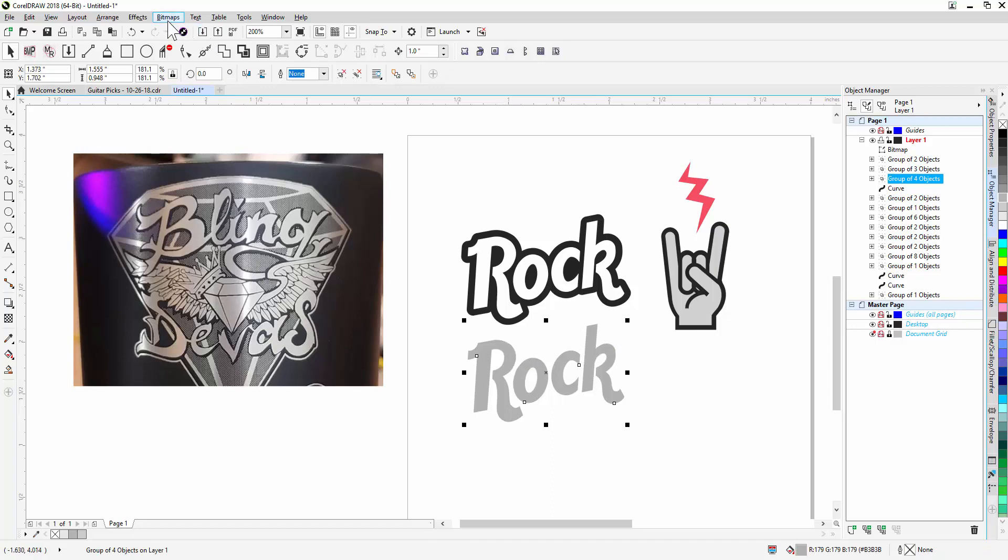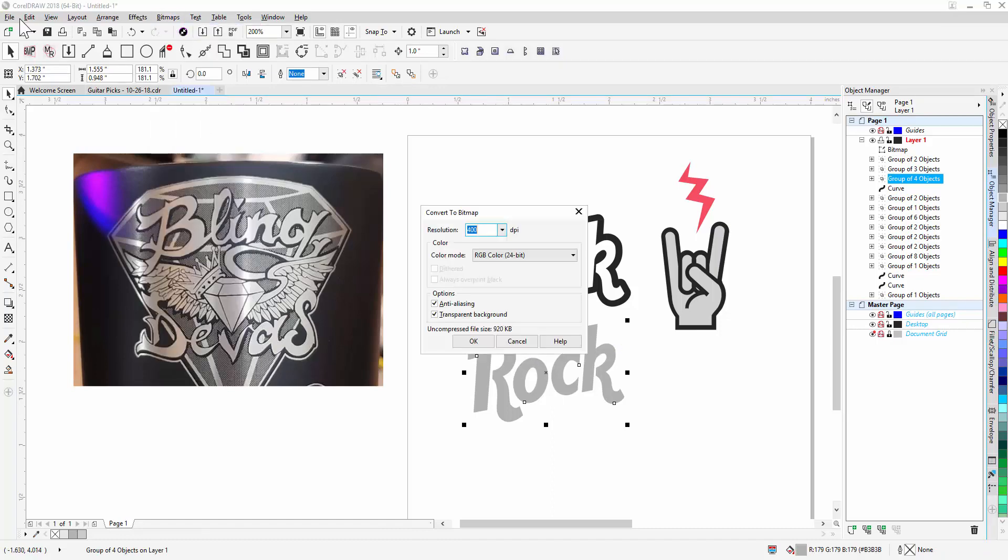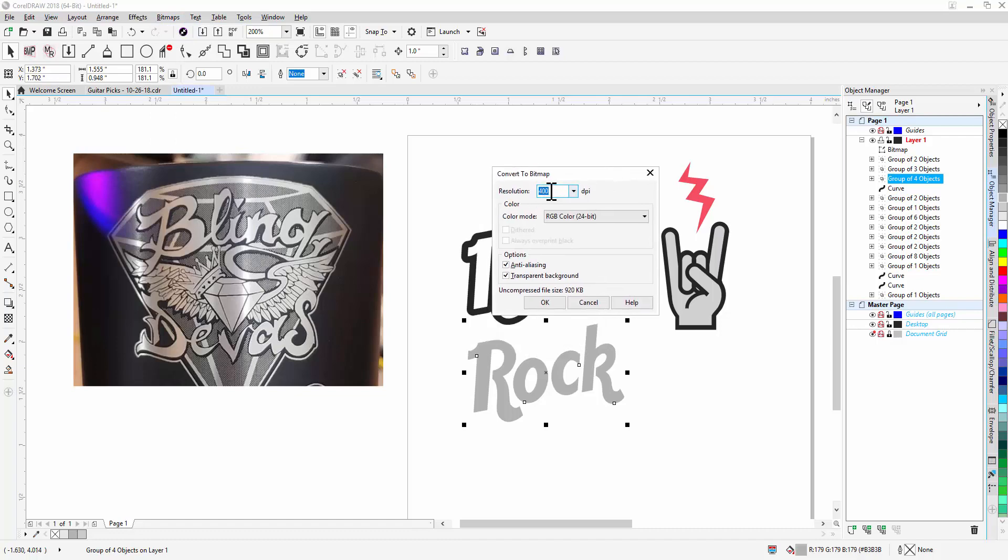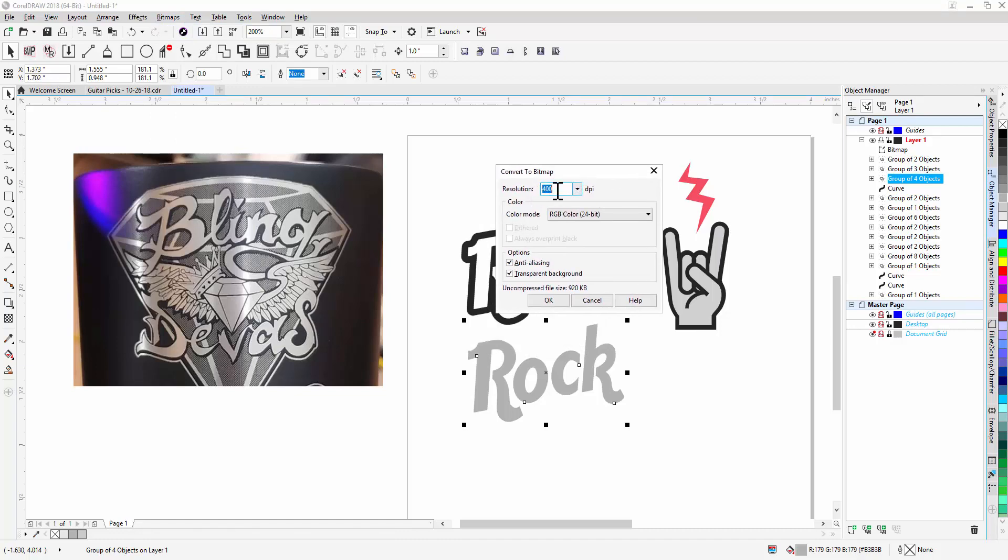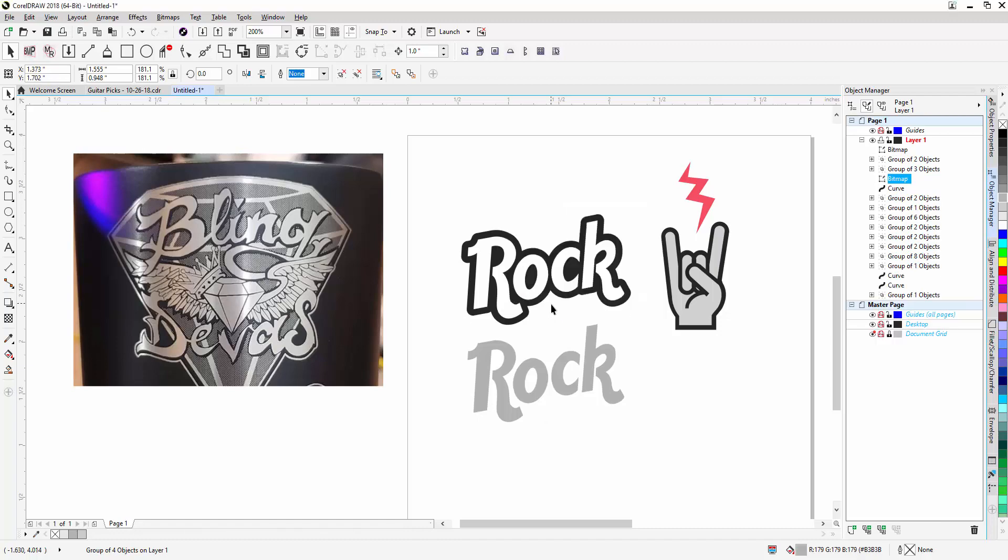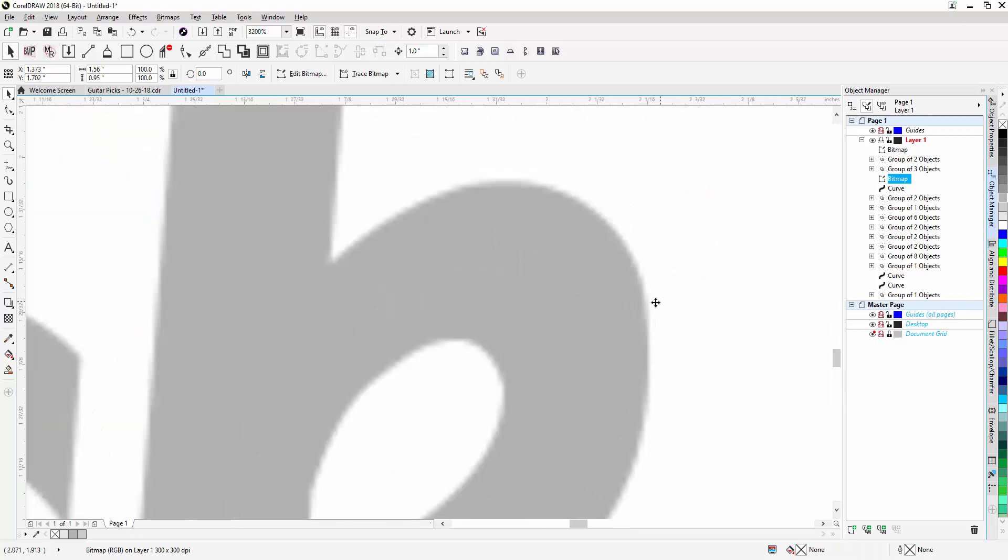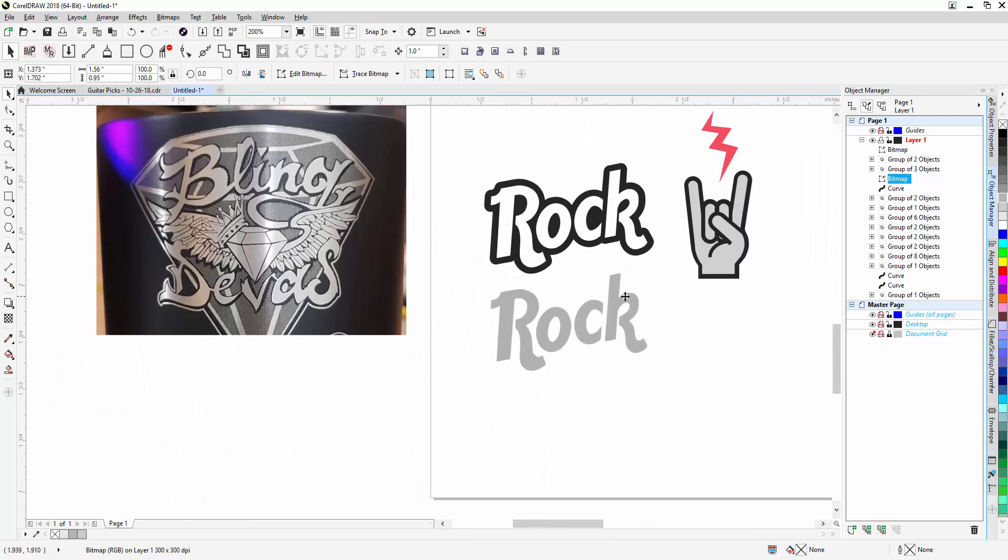So I'm going to select the gray. I'm going to come up here to bitmaps and I'm first going to convert it to a bitmap. Now this number is important here. Your resolution that you're engraving at, it needs to stay somewhere close to that. The resolution will actually make the dots either larger or smaller. So 400 is okay. 300 might be a little bit better in this case. So I'm going to do that. I'm just not going to worry about anything in here except for maybe transparent background. I think I need to check that. And when I click okay, it doesn't appear that anything happened. But if I zoom in, I can tell that it turned this into a bitmap image.